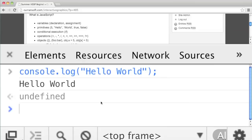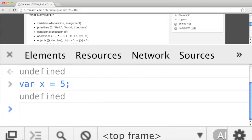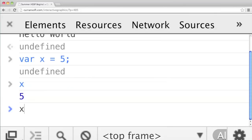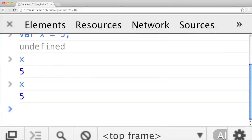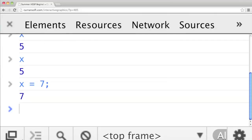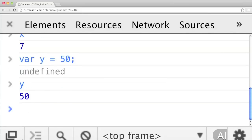One of the things in pretty much every programming language is variables. To make a variable in JavaScript, we use var — V-A-R. So type var x equals 5, semicolon. And then if we type x, we get the value 5. And if we type x equals 7 and then get x, now x is changed to 7. Variables can be named anything — you could say var y equals 50 and you get 50 back.